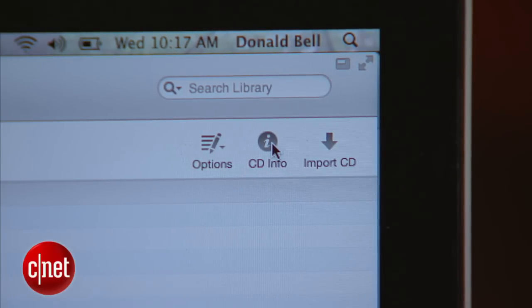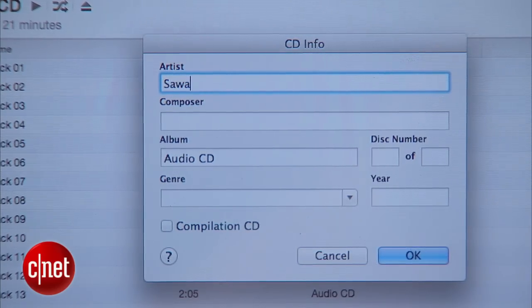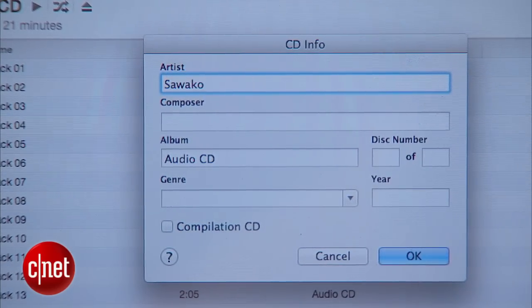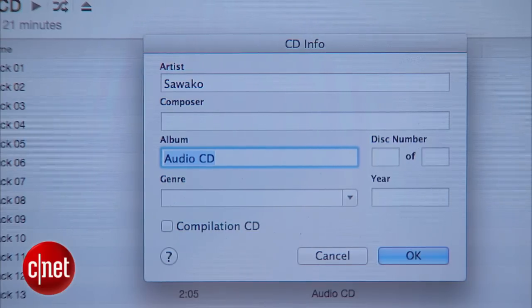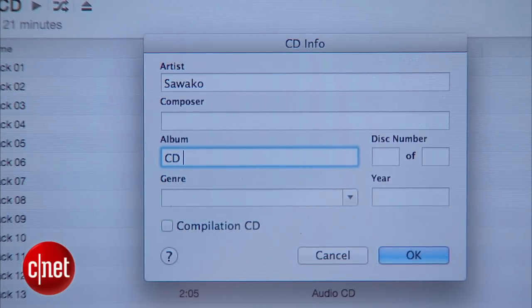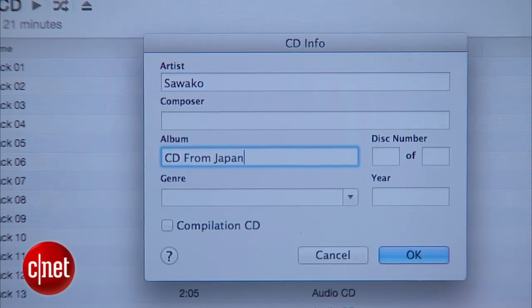So the trick is we need to identify all this information ourselves. To do that, hit the CD Info button. I'm just going to put my friend's name as the artist, and the album is going to be 'CD from Japan' — that's probably how I'll remember it.